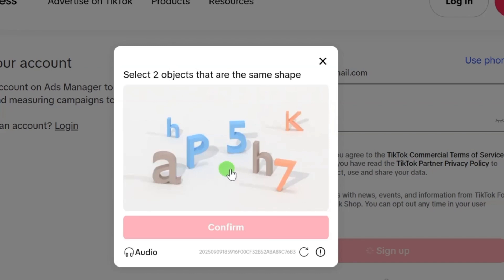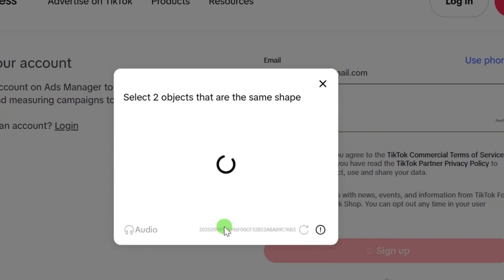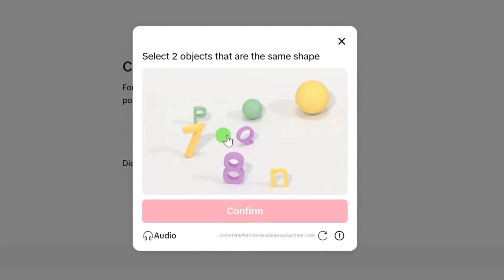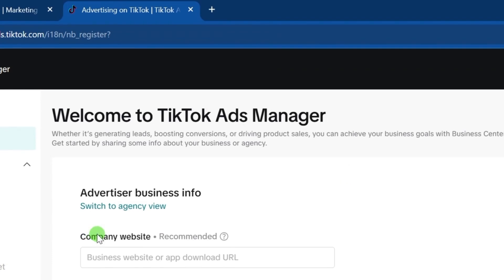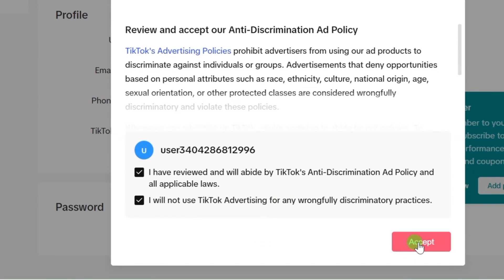They will ask you to solve a CAPTCHA. In my case, these two shapes are similar, so after selecting them, click on the confirm button. They will then ask you to verify your email and input the code sent to your email. Solve the CAPTCHA again, and with that, your TikTok Ads Manager is created. You can see the message: 'Welcome to TikTok Ads Manager.' You will also see the TikTok user policy — ensure that you accept it by clicking the accept button.